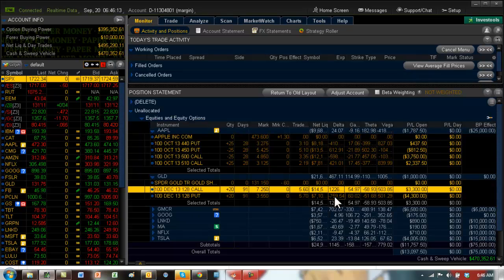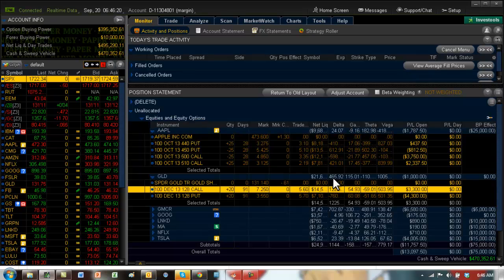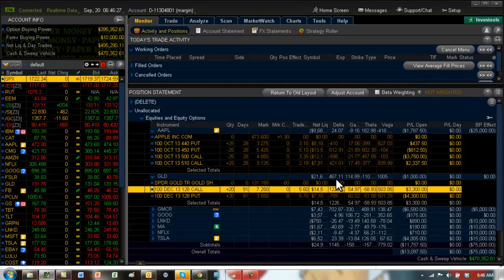You can see the delta of the calls are 1226. The deltas of the puts are 759. So one way to take advantage of a straddle, because we have 91 days, we can see the position delta is a positive 465. If gold goes down, then we're going to lose this 467 for each dollar that GLD goes down.